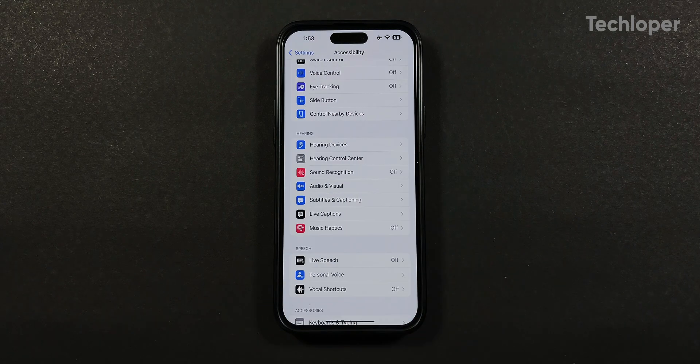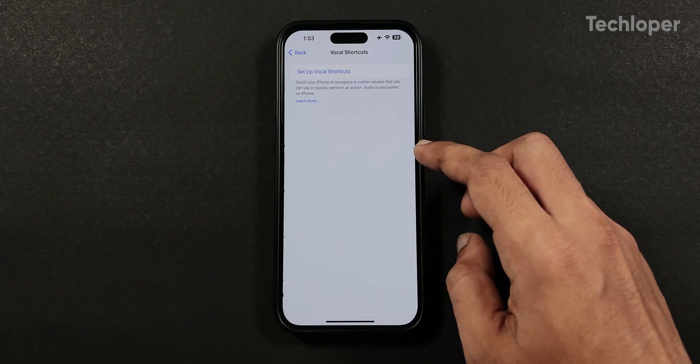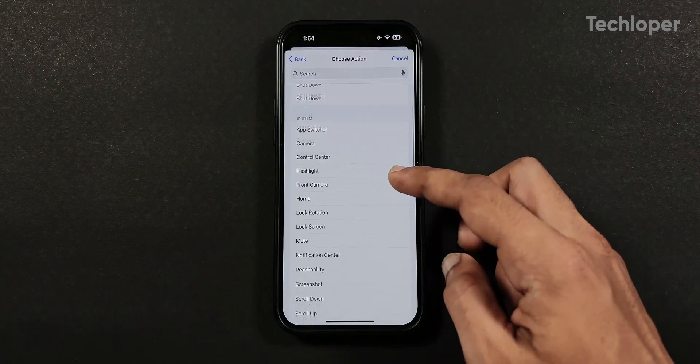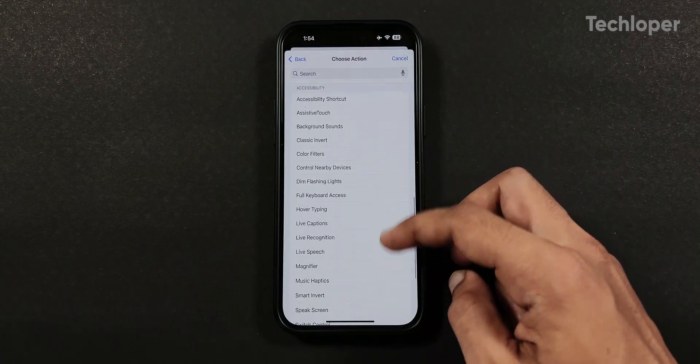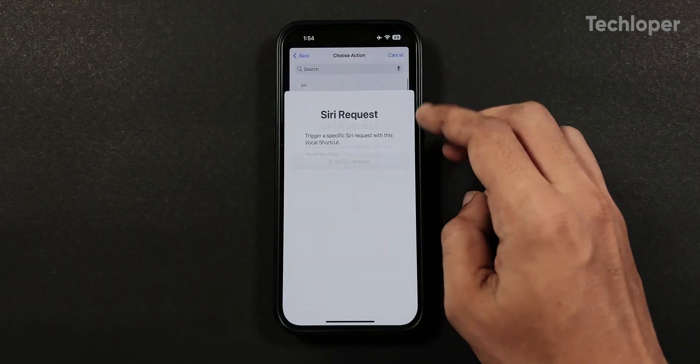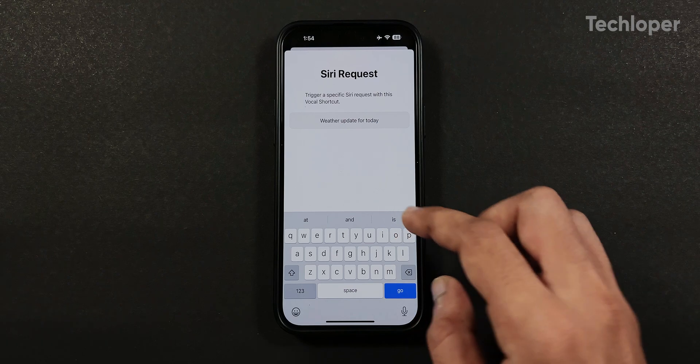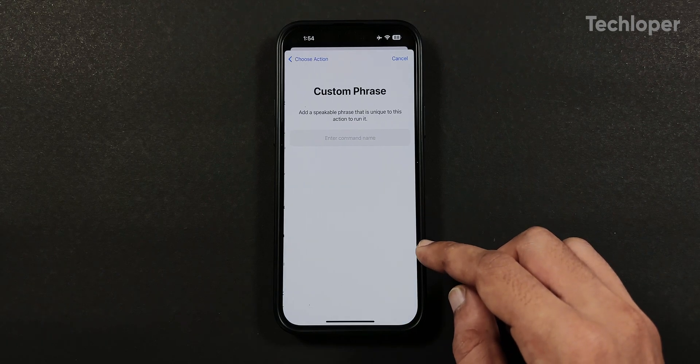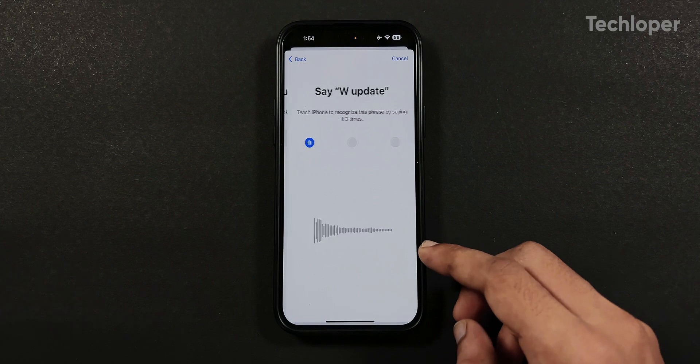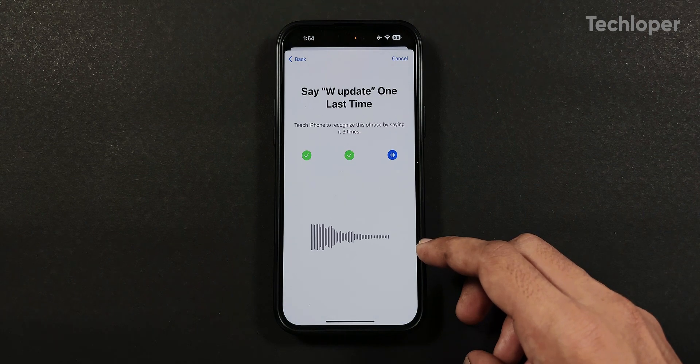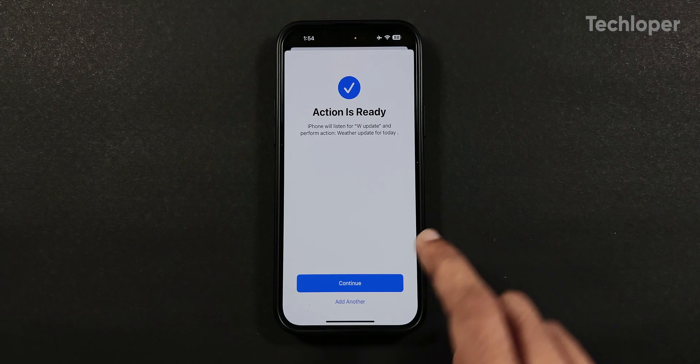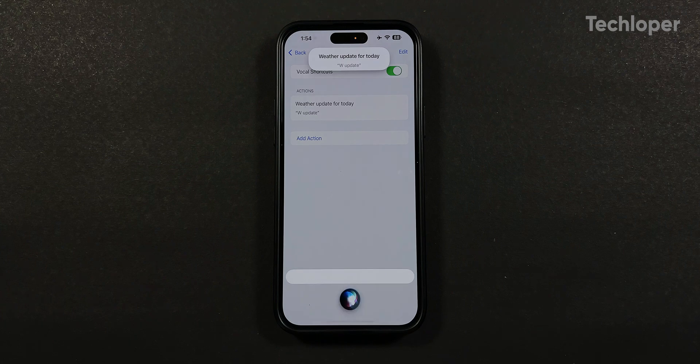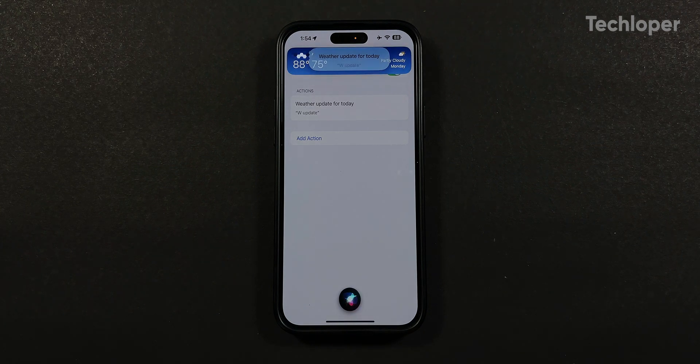But my favorite accessibility feature is the vocal shortcuts where you can set any word to trigger different shortcuts or actions. In this feature I will use Siri request - for example I want to know the weather forecast using a voice command by speaking a specific phrase such as 'W update' and it will trigger Siri automatically without saying the Siri word or triggering Siri manually, which I find to be very useful.